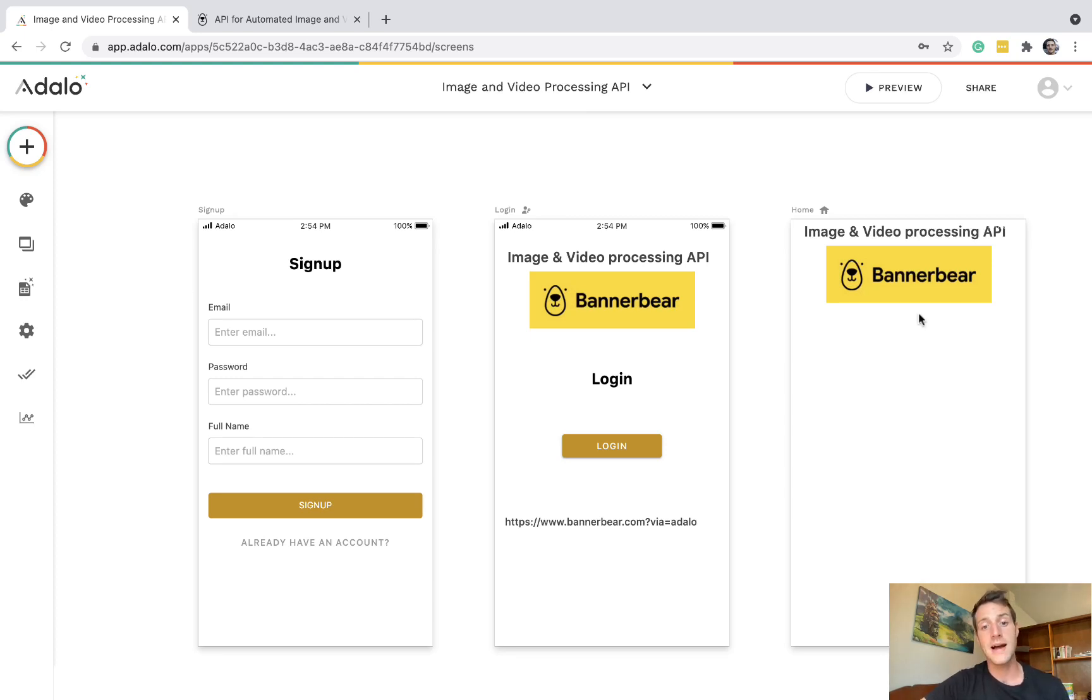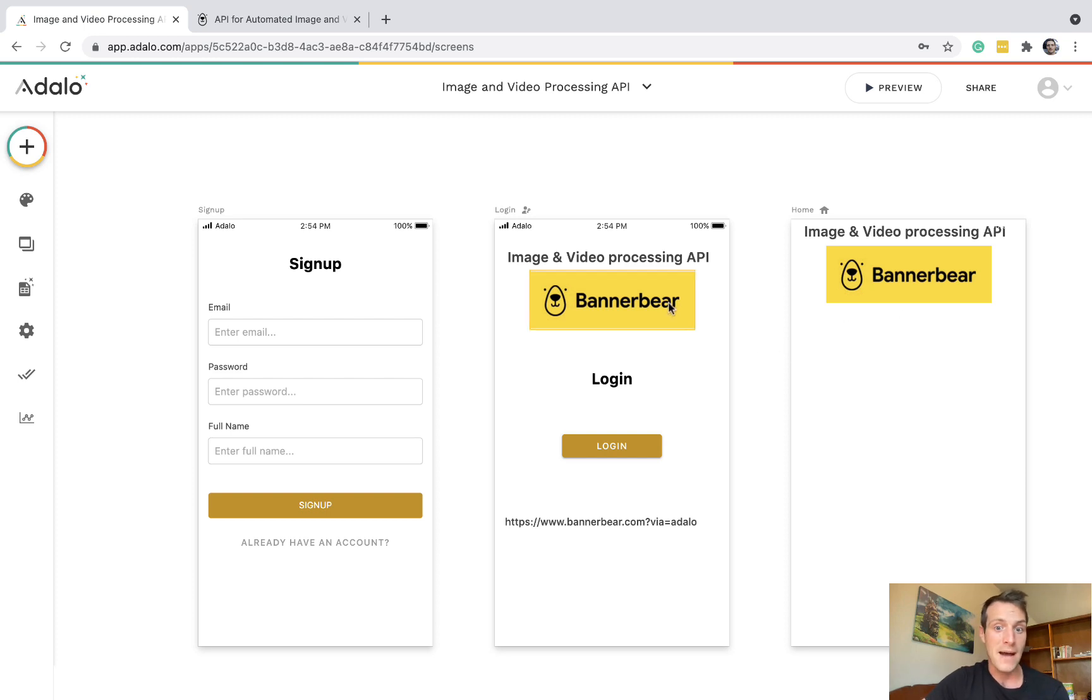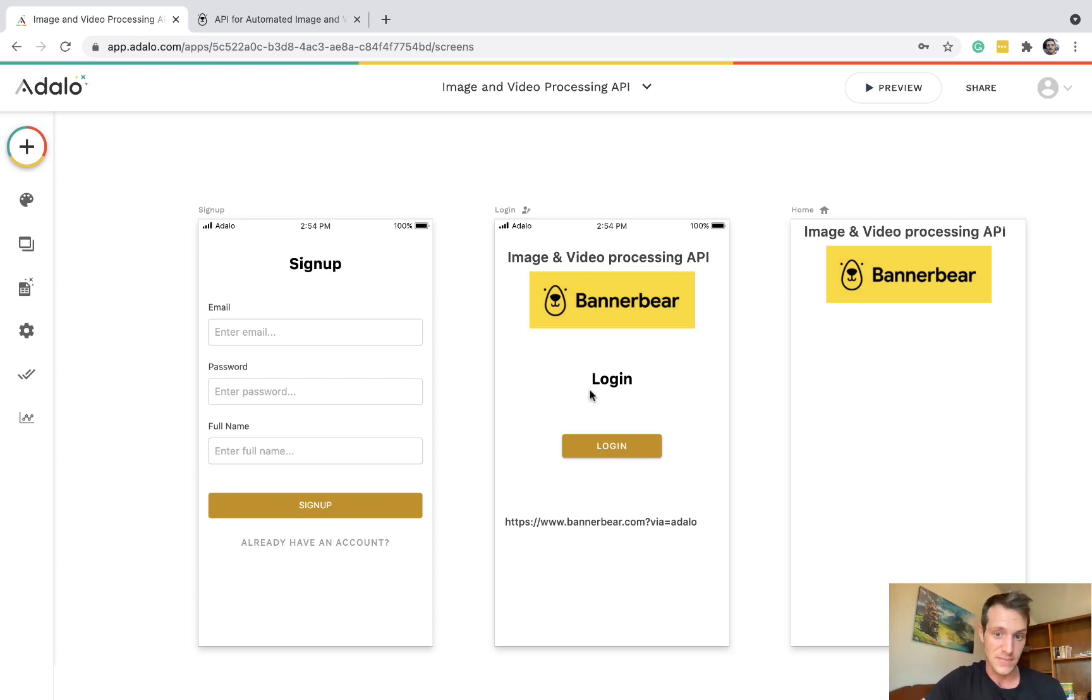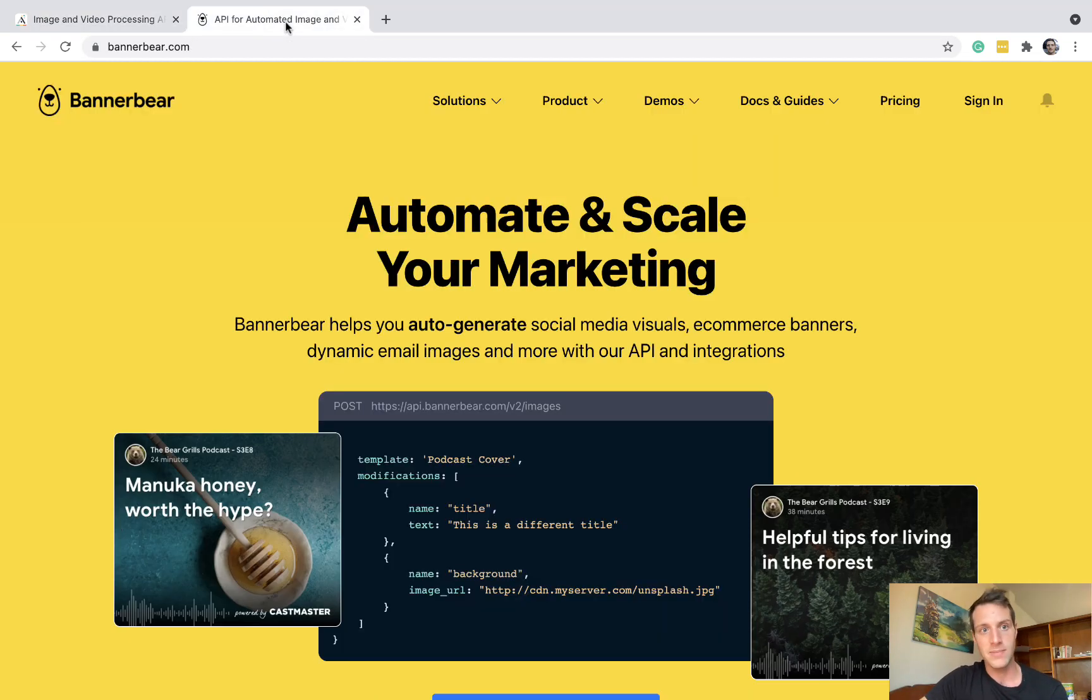Hello and welcome back to the channel. I'm excited to do a video today about BannerBear, which is an image and video processing API. So let's have a look at what that might be.